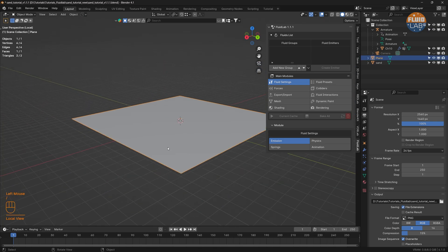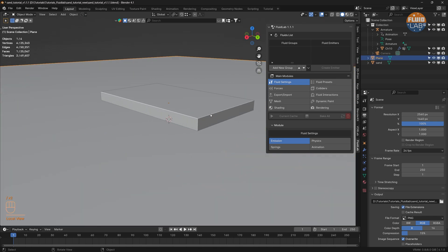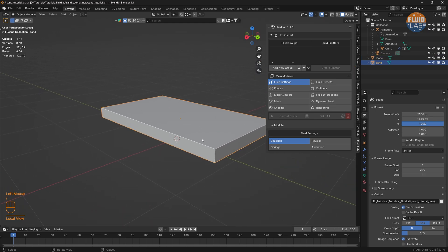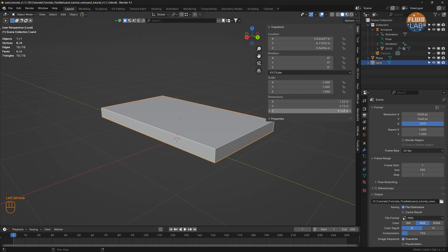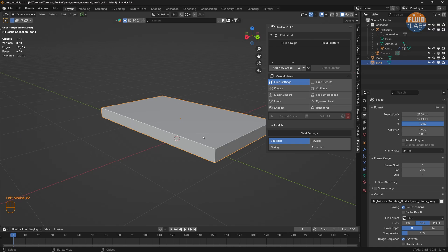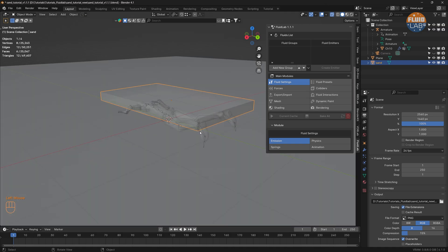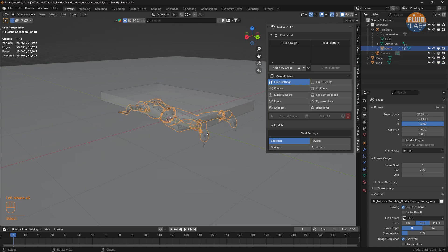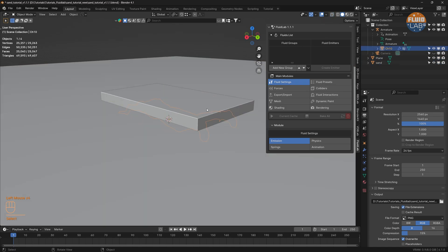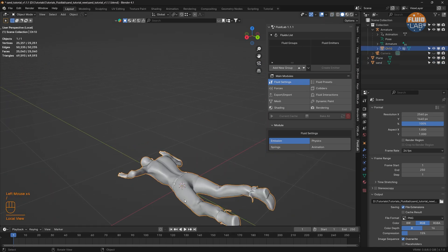Here's a plane and here's a sand emitter which is a cube modified to form this sort of a mesh. Here are the dimensions, and we have this model from Mixamo — this is the animated mesh.